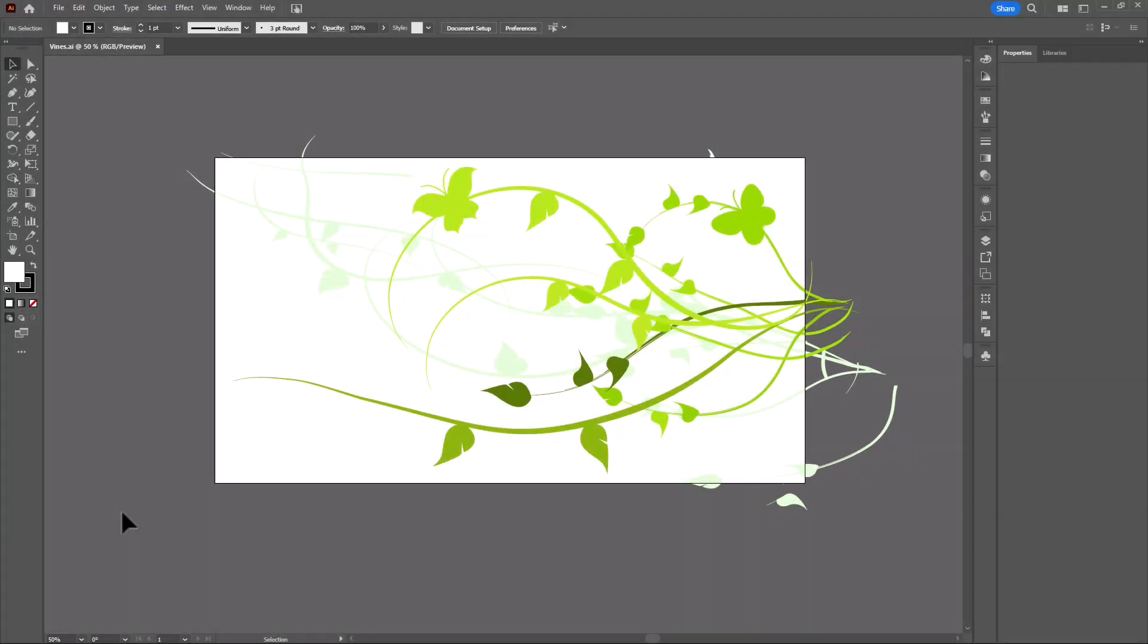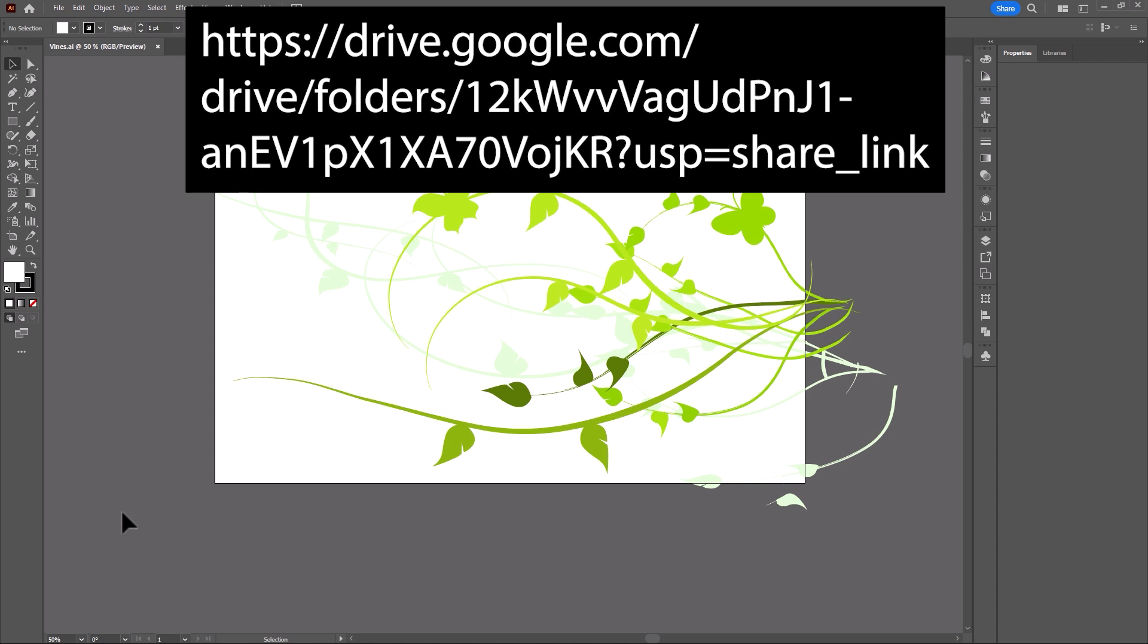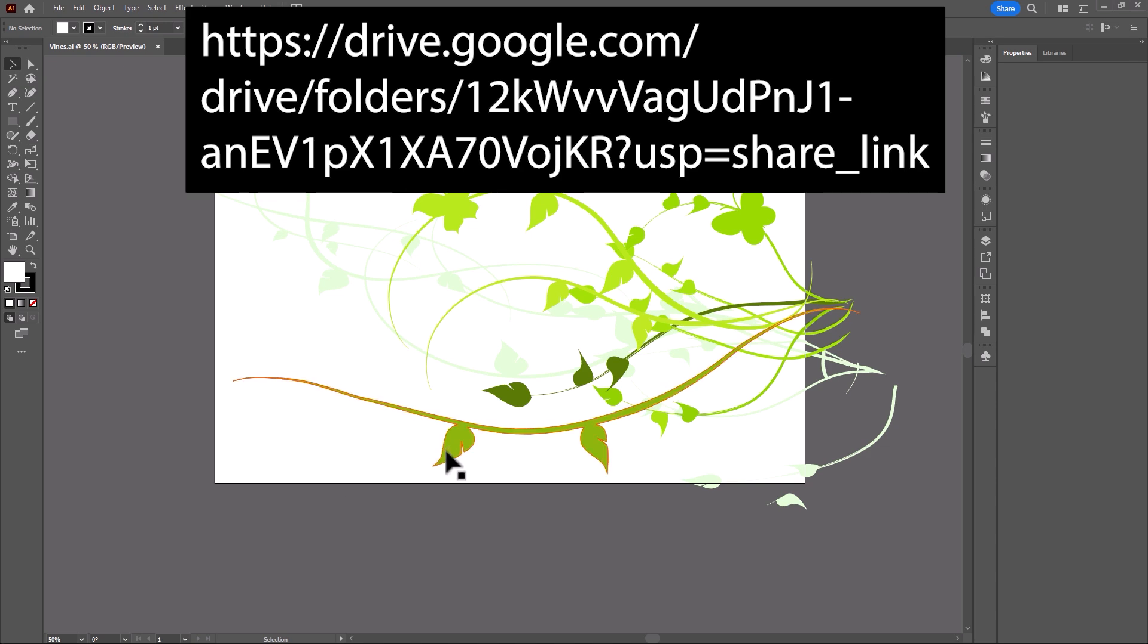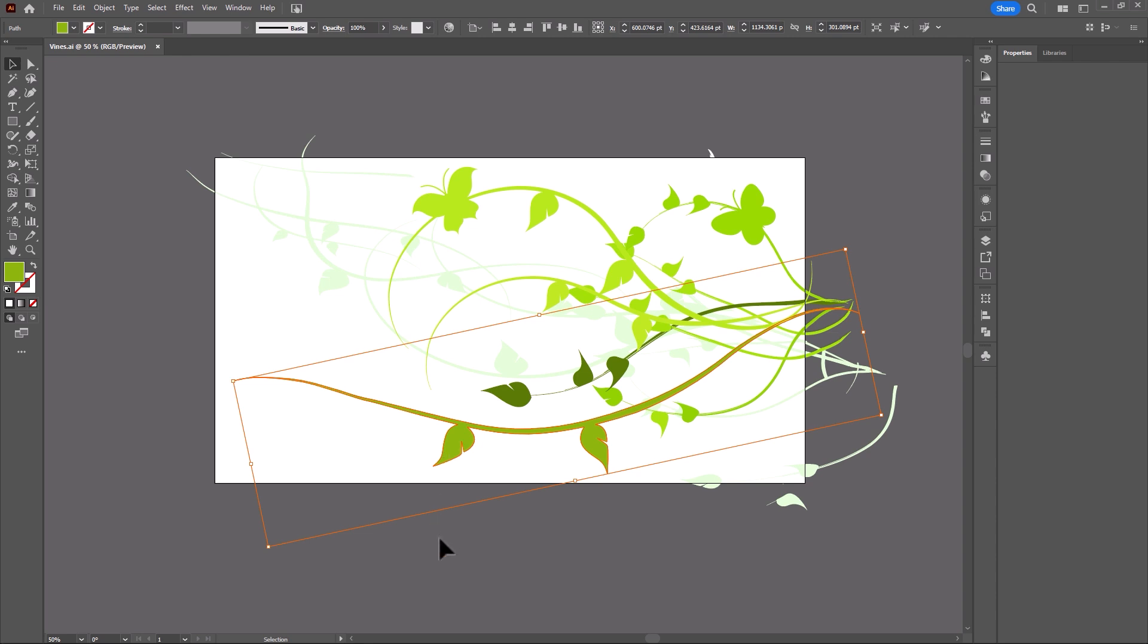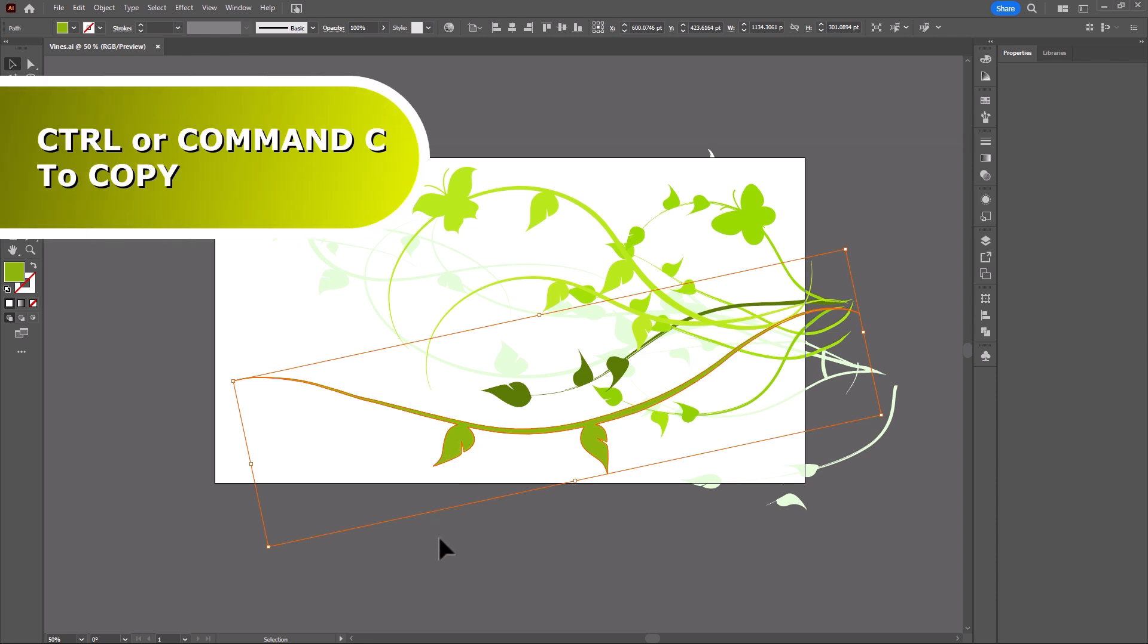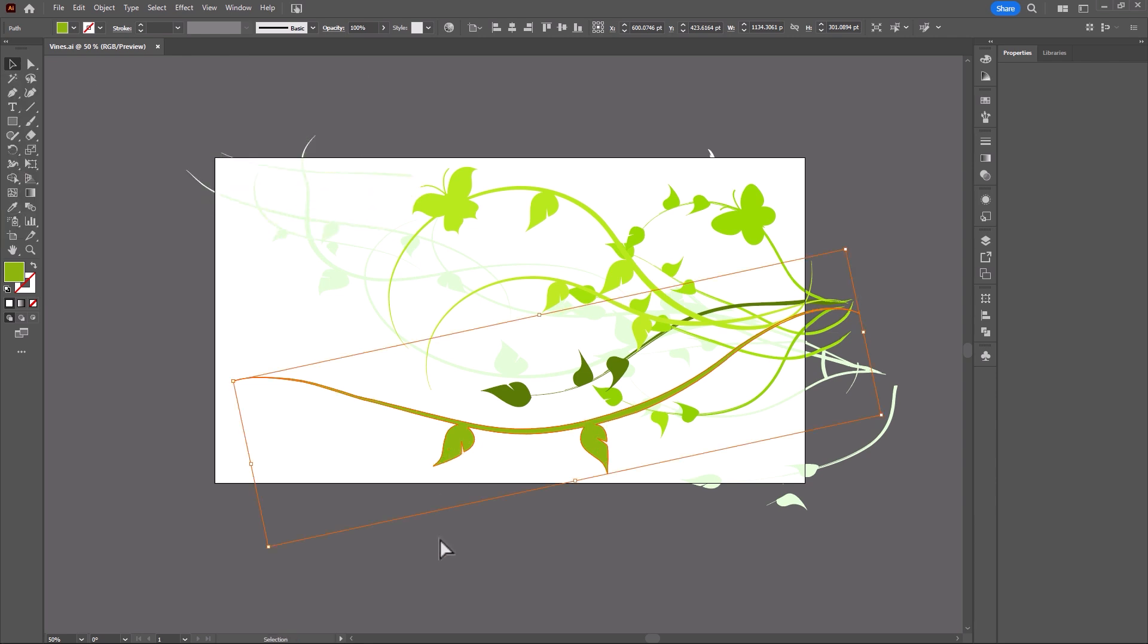In Illustrator, open vines.ai, which is a file that comes with your exercise files. If you have not downloaded them, here is the link. The link is also in the description of this video. Let's go ahead and select this one vine here and copy it, as in copy the mask.